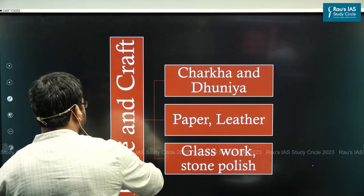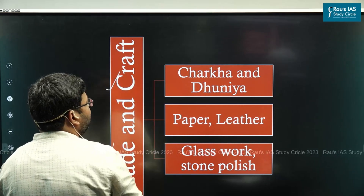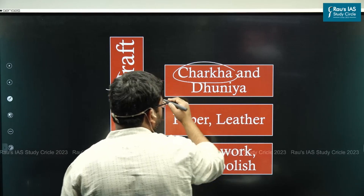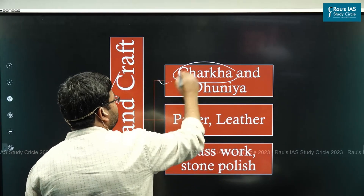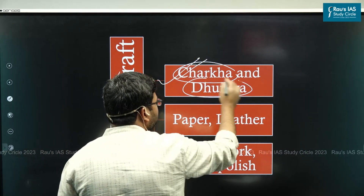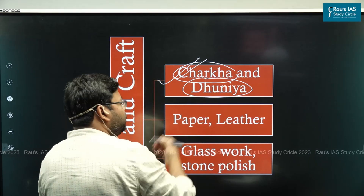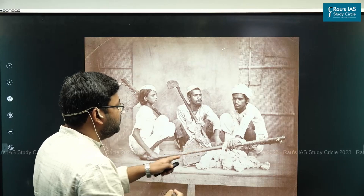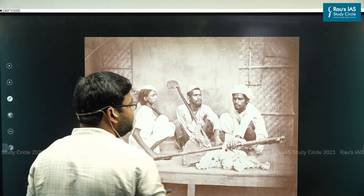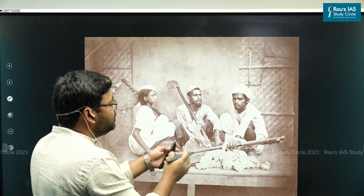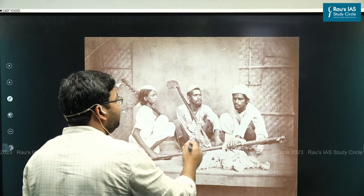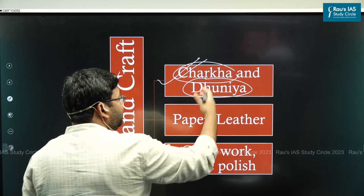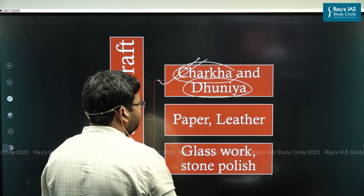If we talk about the field of trade and craft, cotton cloth production in India improved a lot because this was the time Charkha was introduced and Dhuniya was introduced. Dhuniya is the carder's bow, which is used to separate the cotton from the seed and to separate the cotton fibers. It basically improved the cotton cloth production in India.